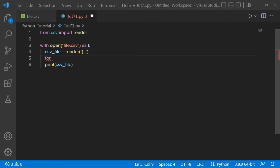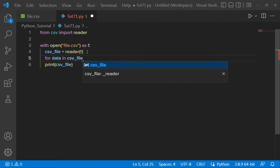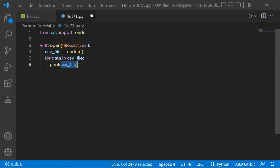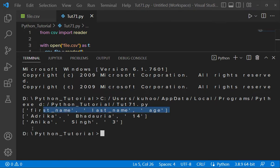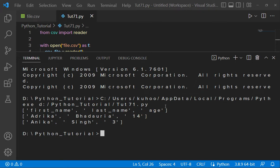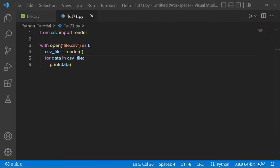Now if we just print it, we can see it is an iterator. So we have to use a for loop for reading the file. Here we can write: for data in csv_file, then print data. When we run it, we can see first name, last name, and age — those are the headings. Then we have the values. Both the values and the header are in separate lists.